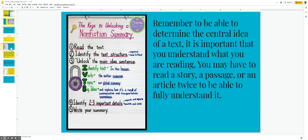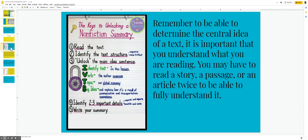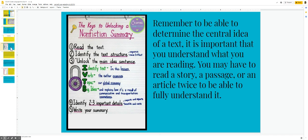Identify the text. In this lesson, verb is the author examines. Topic is our global common economy. And the big idea explains how it's a result of communication and transportation innovations. Identify two to three important details: imports and exports, benefits and cost. Those are all keywords that you're pointing out and unlocking the non-fiction summary.